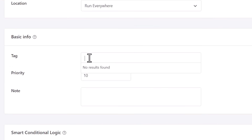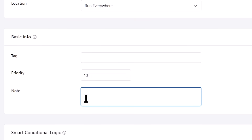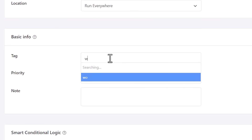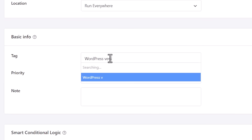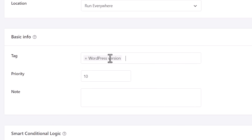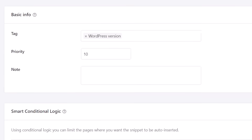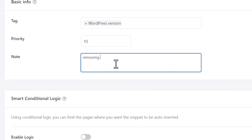Scrolling down, we have a basic section where you can add tags. You can also assign a priority — meaning if you have multiple snippets, you may want to run one over another. The default is 10, but if you want to run something over everything else, set it to a lower number like 5. And just to keep track of what you're doing, it's always a good idea to give a note to yourself. You can also assign tags to your code snippet to help you sort by topic or functionality, which is really helpful if you have multiple snippets.